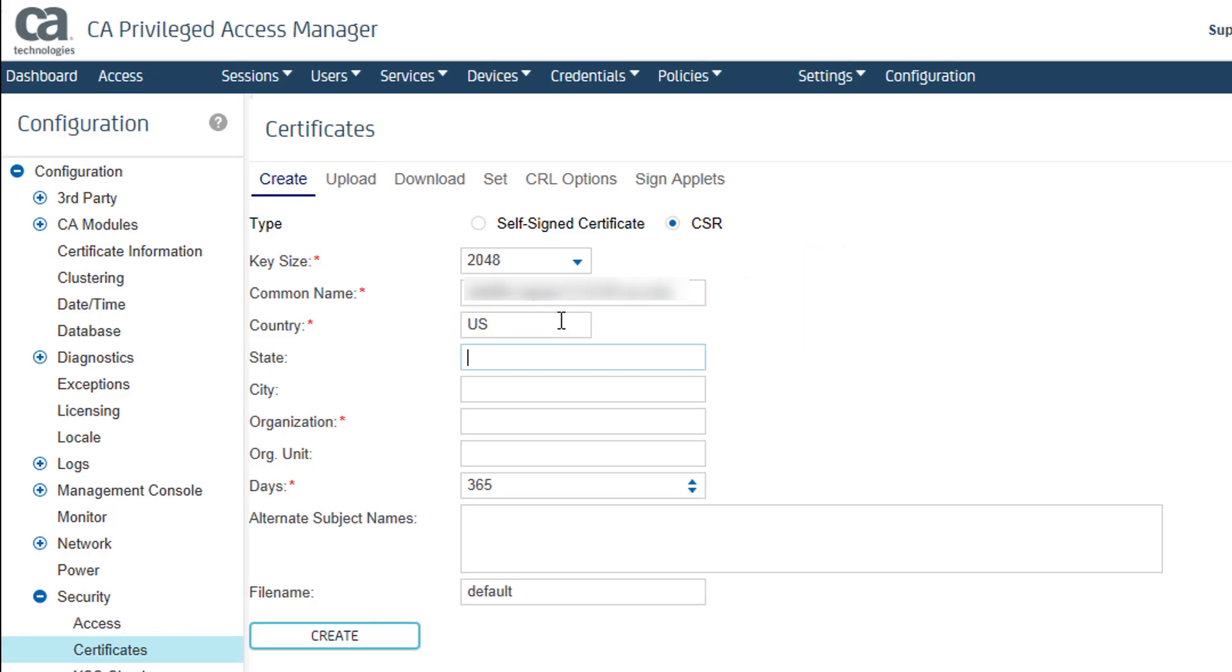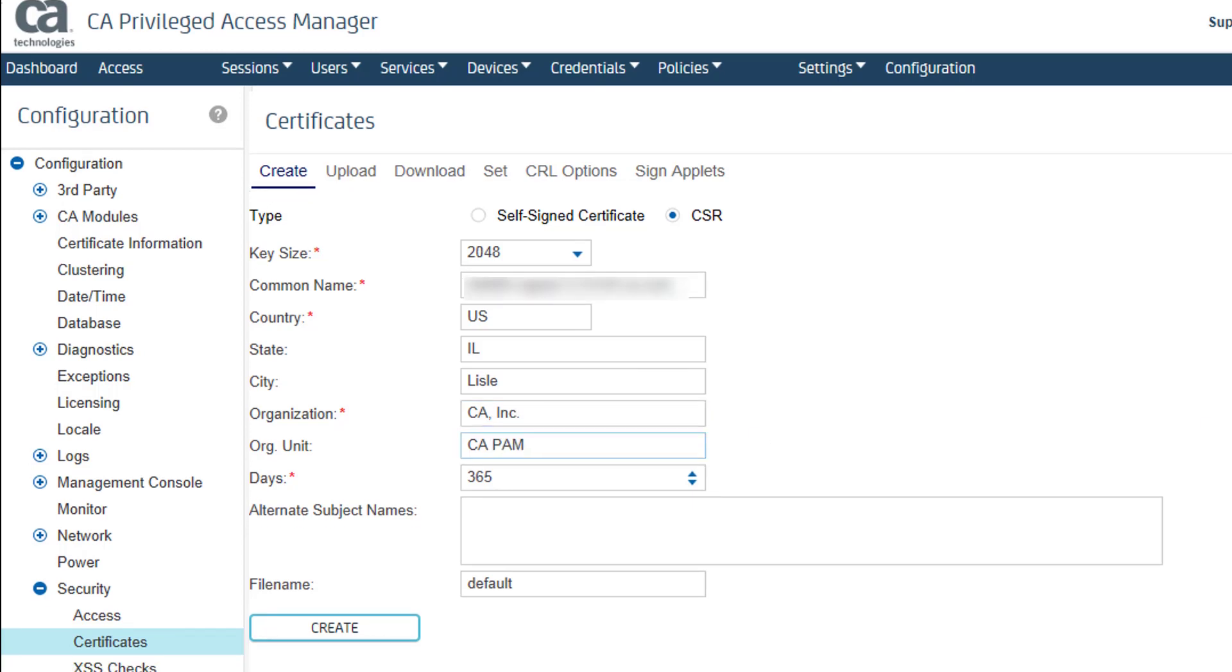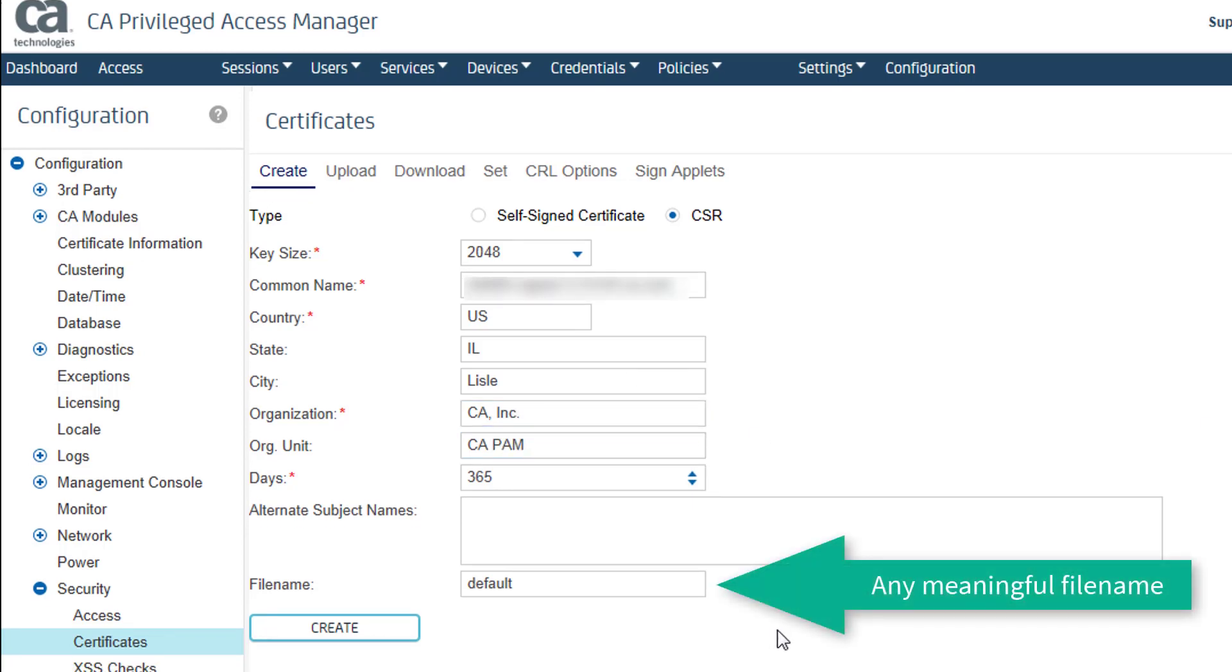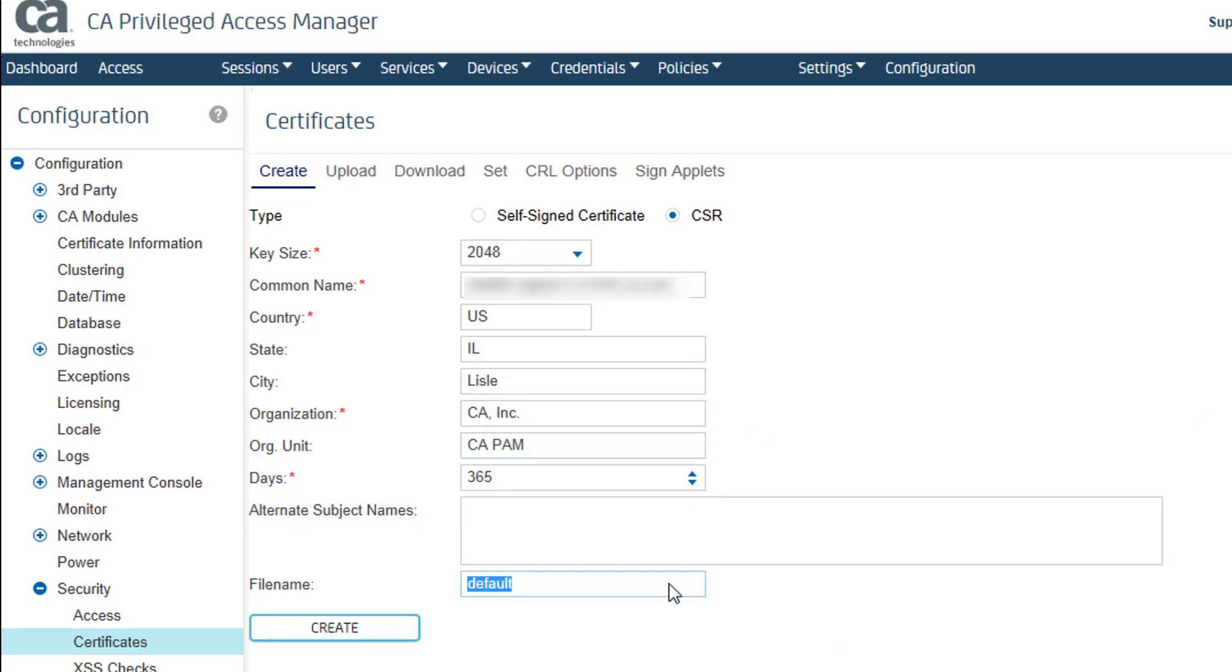I fill in the country, state, city, and organization, and enter a file name for the signing request. Then I click Create.